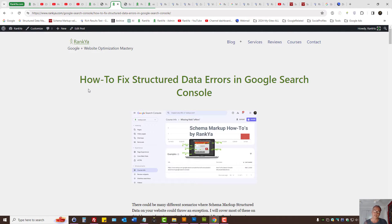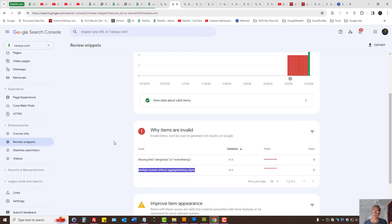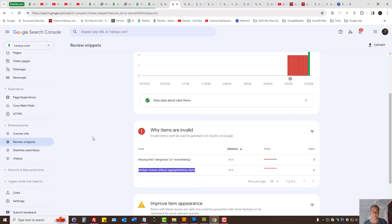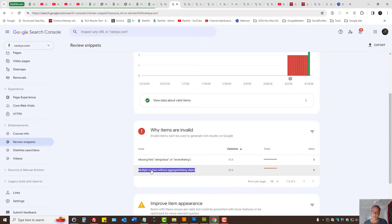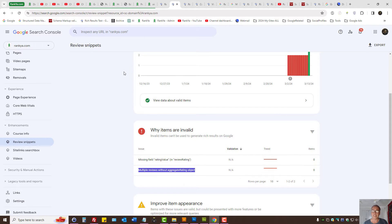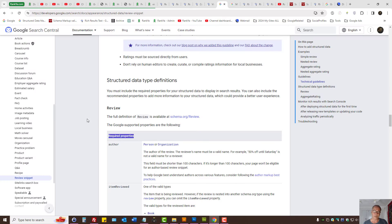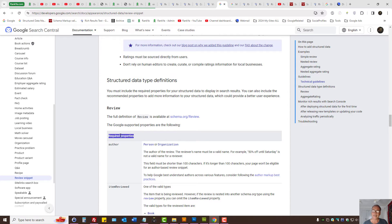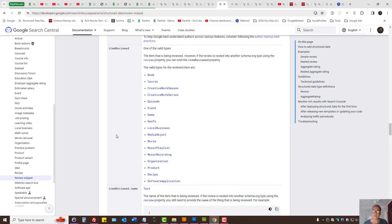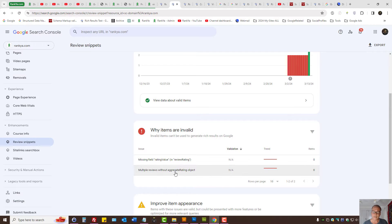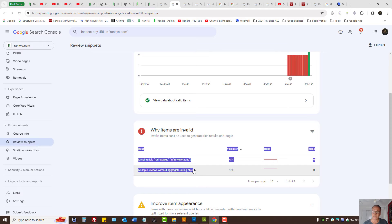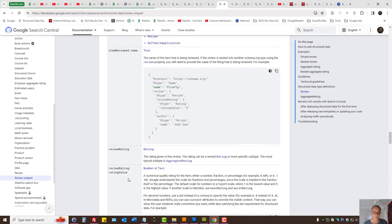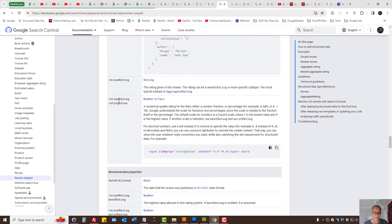These video sessions cover most structured data issues shown in Google Search Console. In this session, I'll make it simple by explaining what 'multiple reviews without aggregate rating object' means: review snippet guidelines indicate certain properties are required, and if missing for multiple reviews, we need to aggregate the rating.